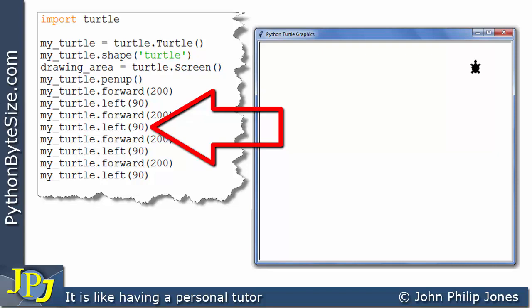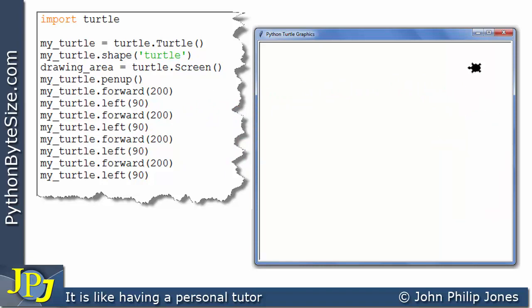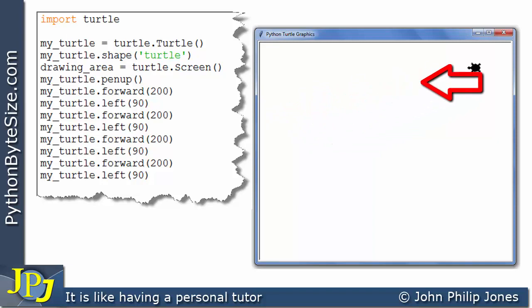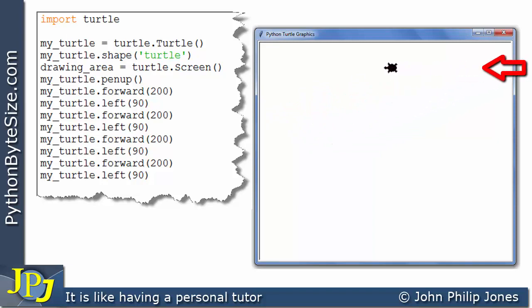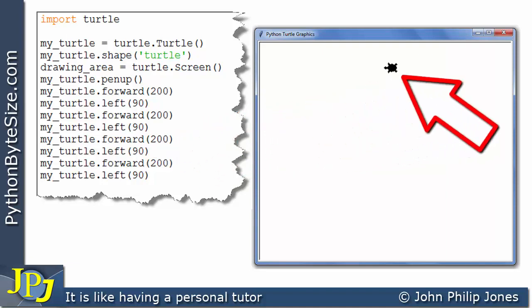Let me stress here — it's left as far as the turtle is concerned. The turtle will turn left by 90 degrees, so it's always with reference to the turtle. And if we have a look at the turtle, you'll see that it is turning to its left.